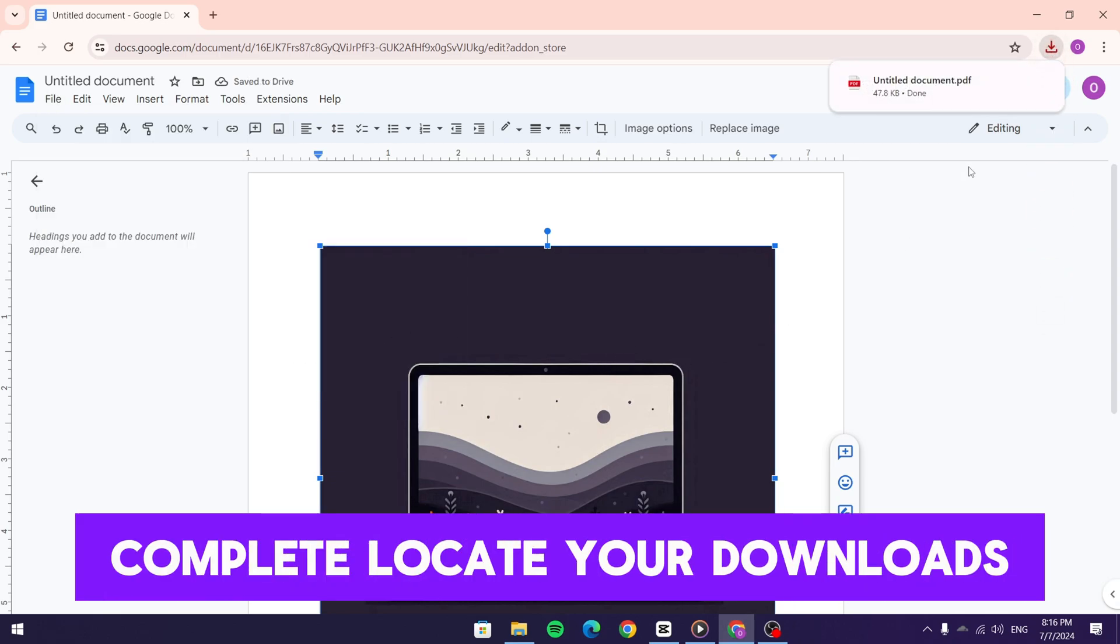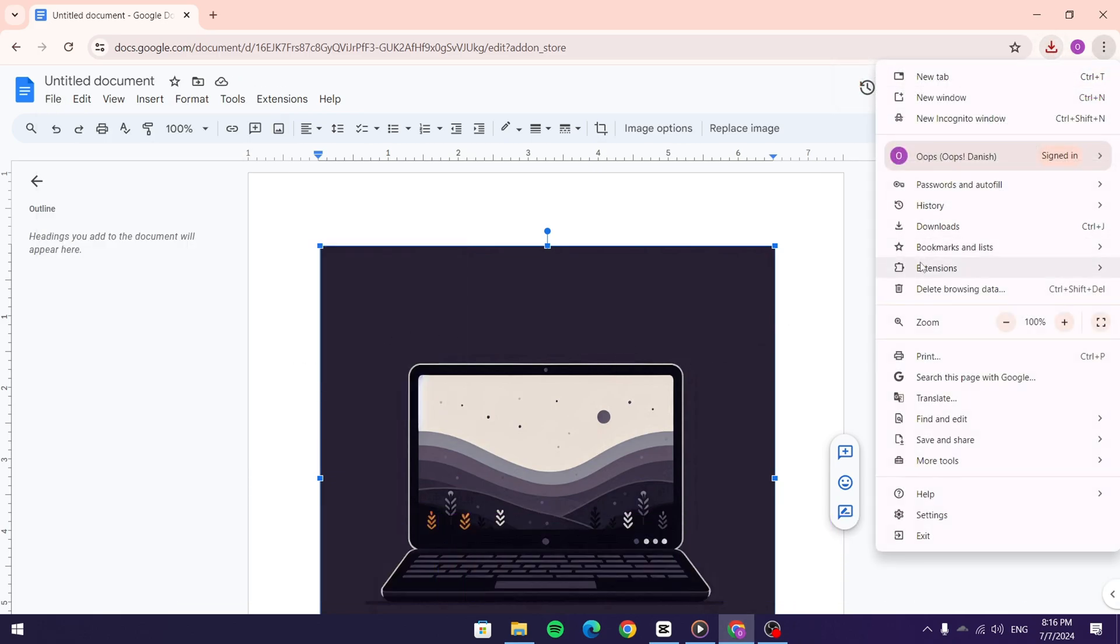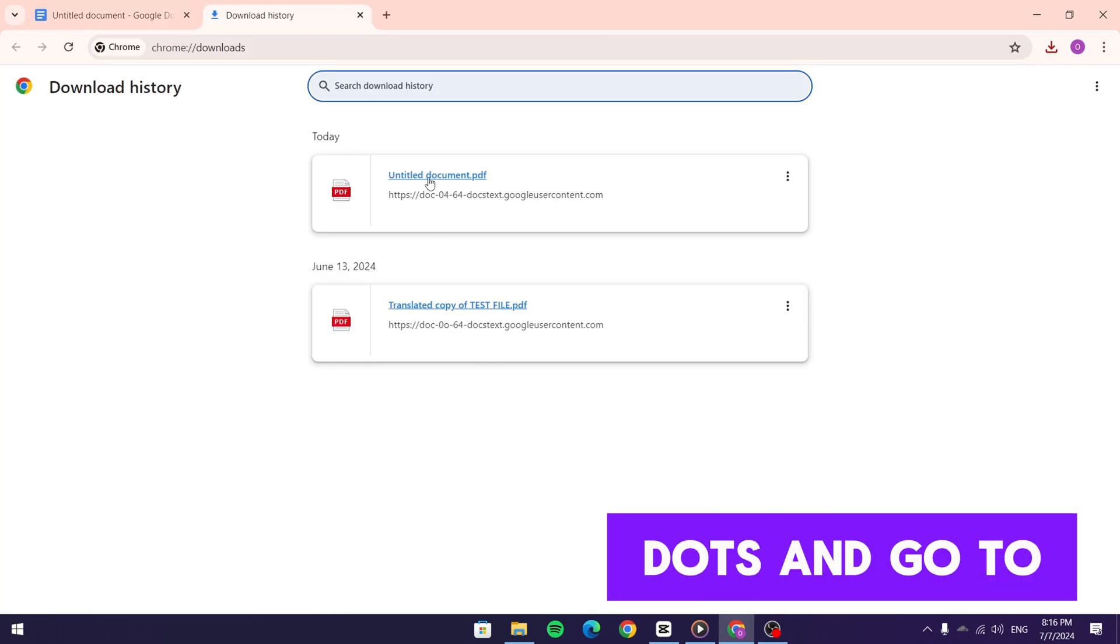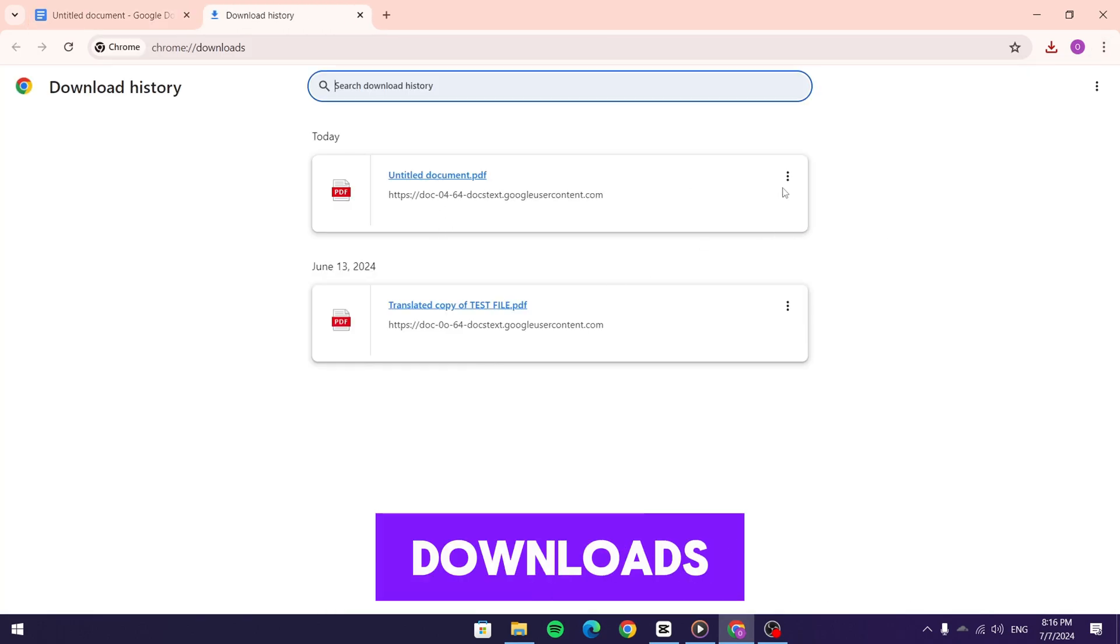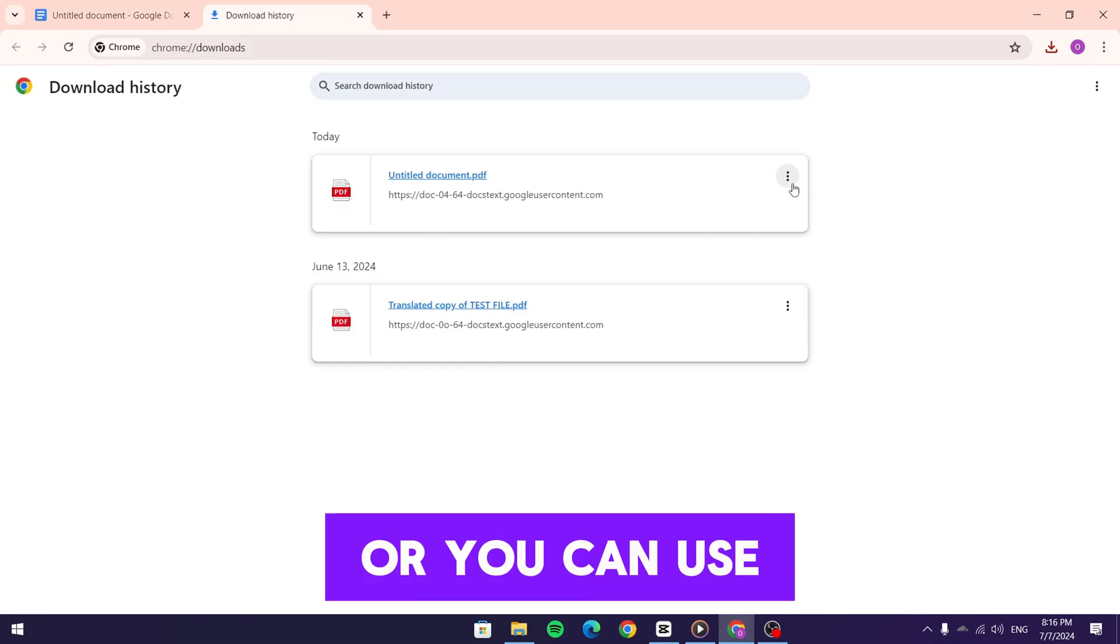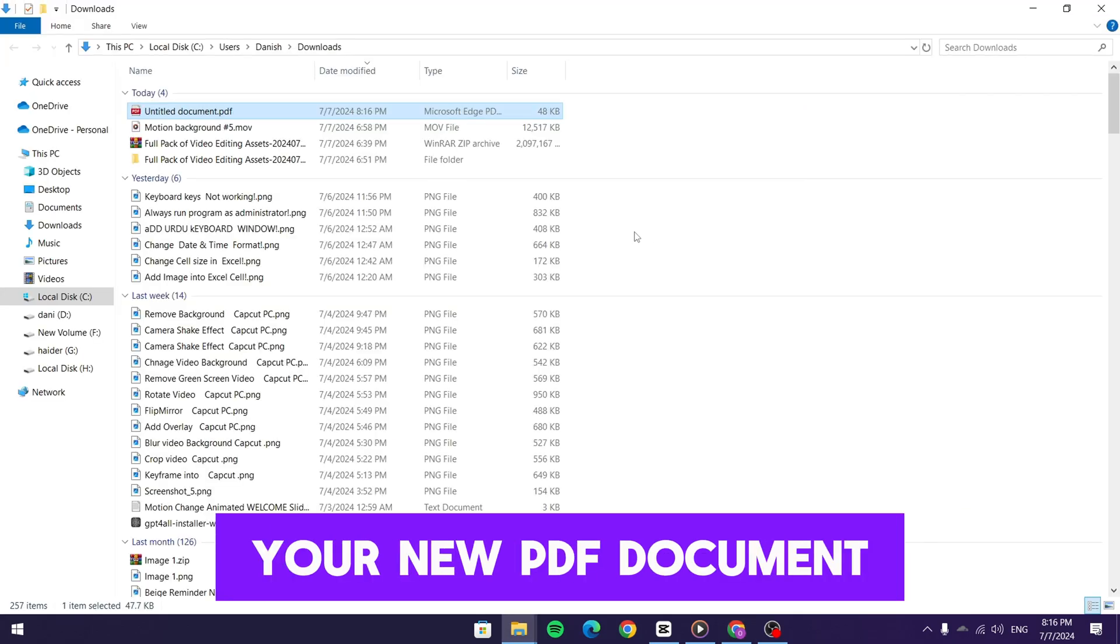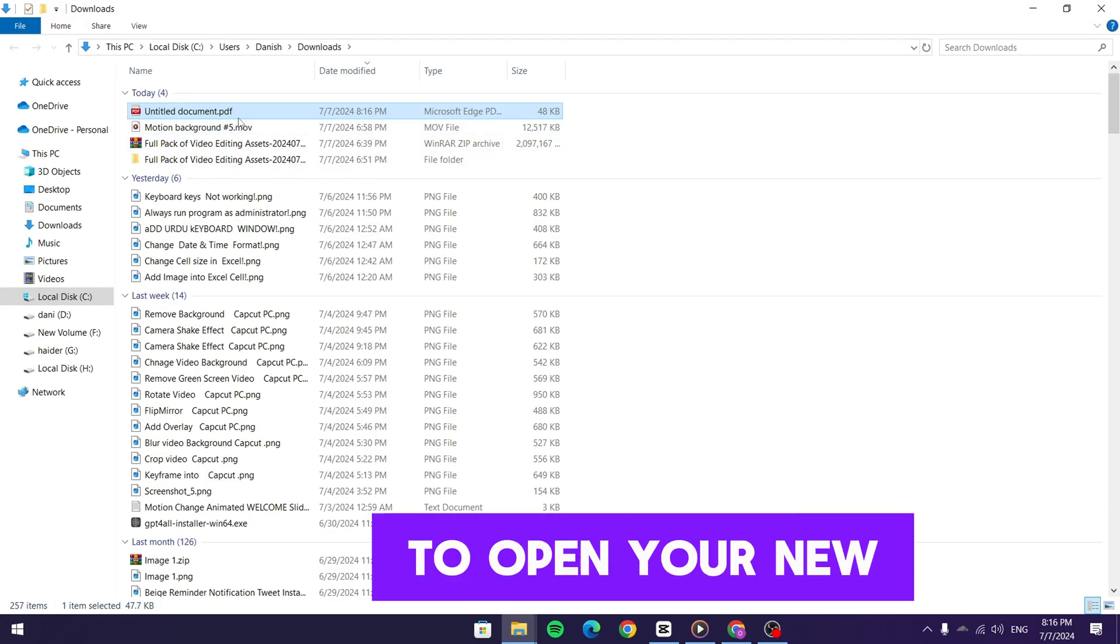Once the download is complete, locate your downloads folder. In Google Chrome, you can click on the three dots and go to downloads, or you can use your file explorer on Windows. You'll see your new PDF document there.